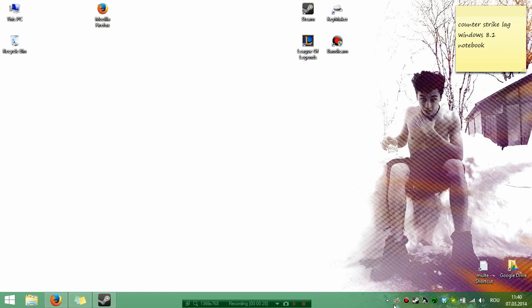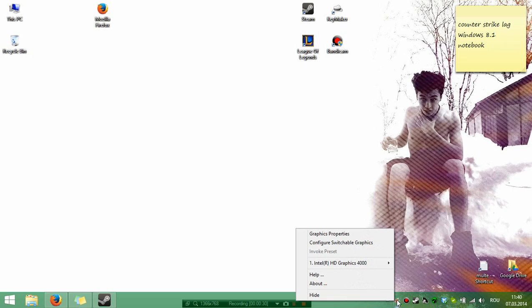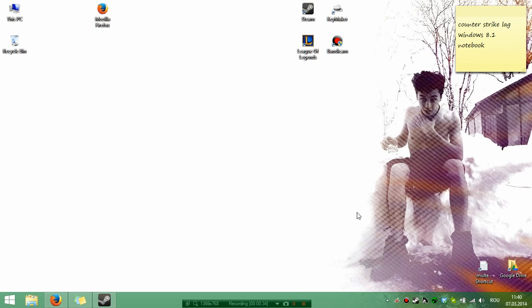First, right-click on your Catalyst Control Center down here, and click Configure Switchable Graphics.